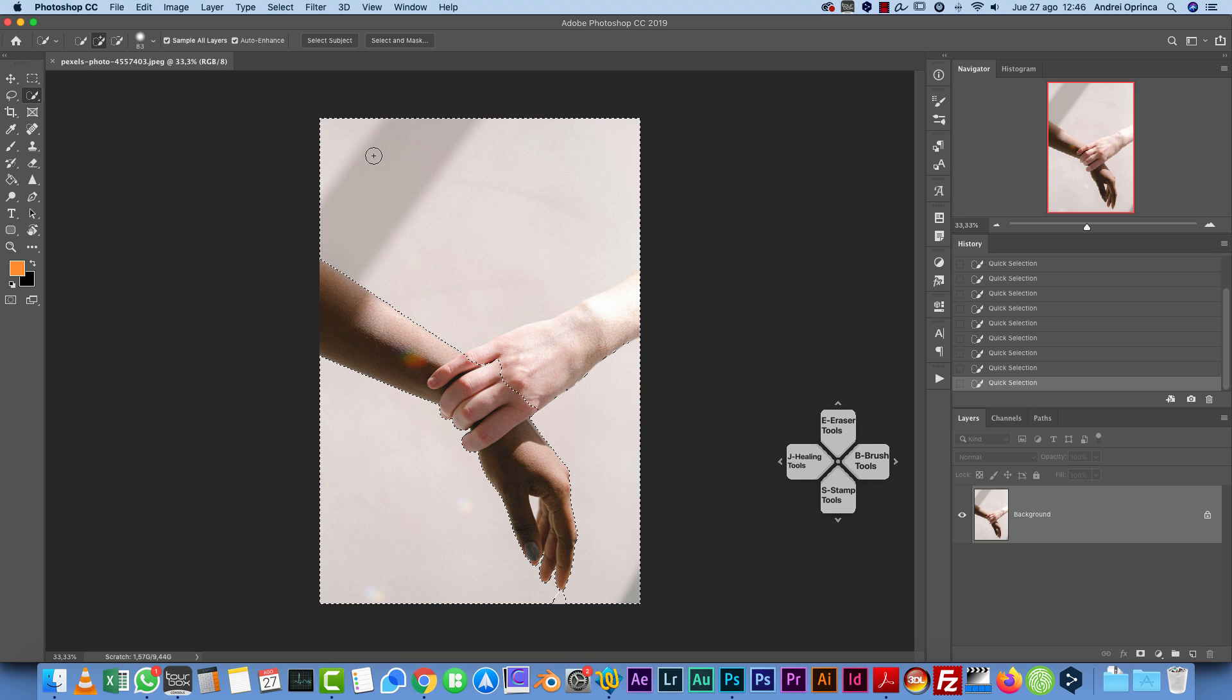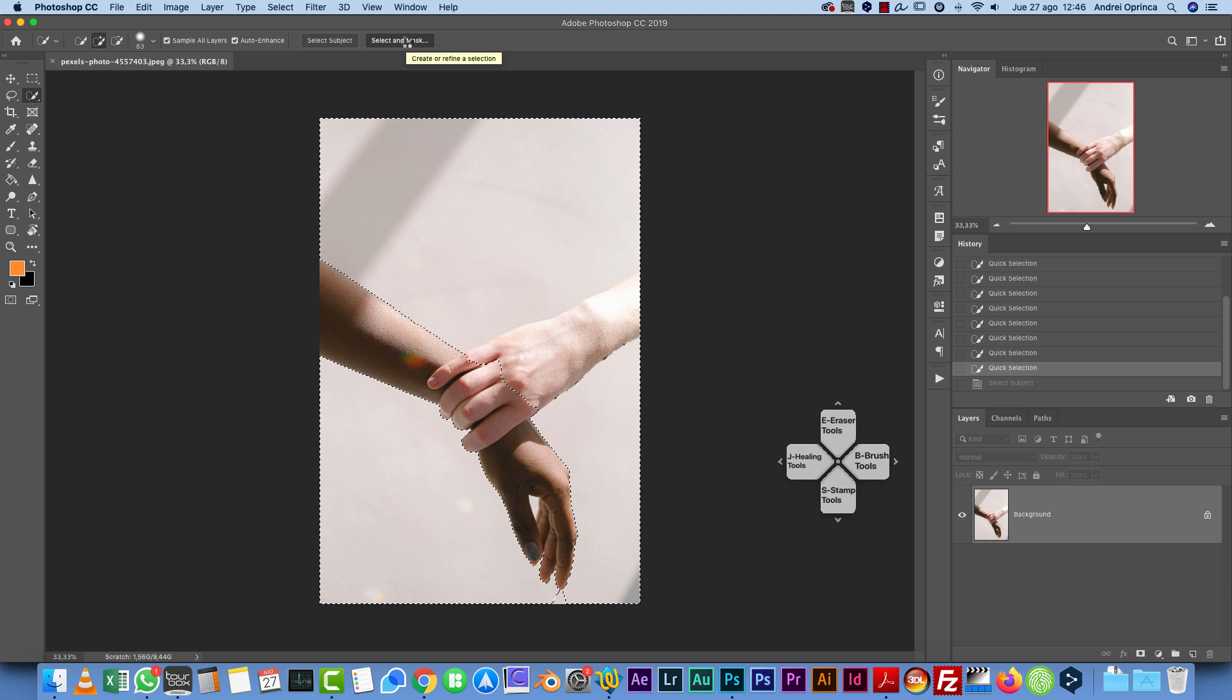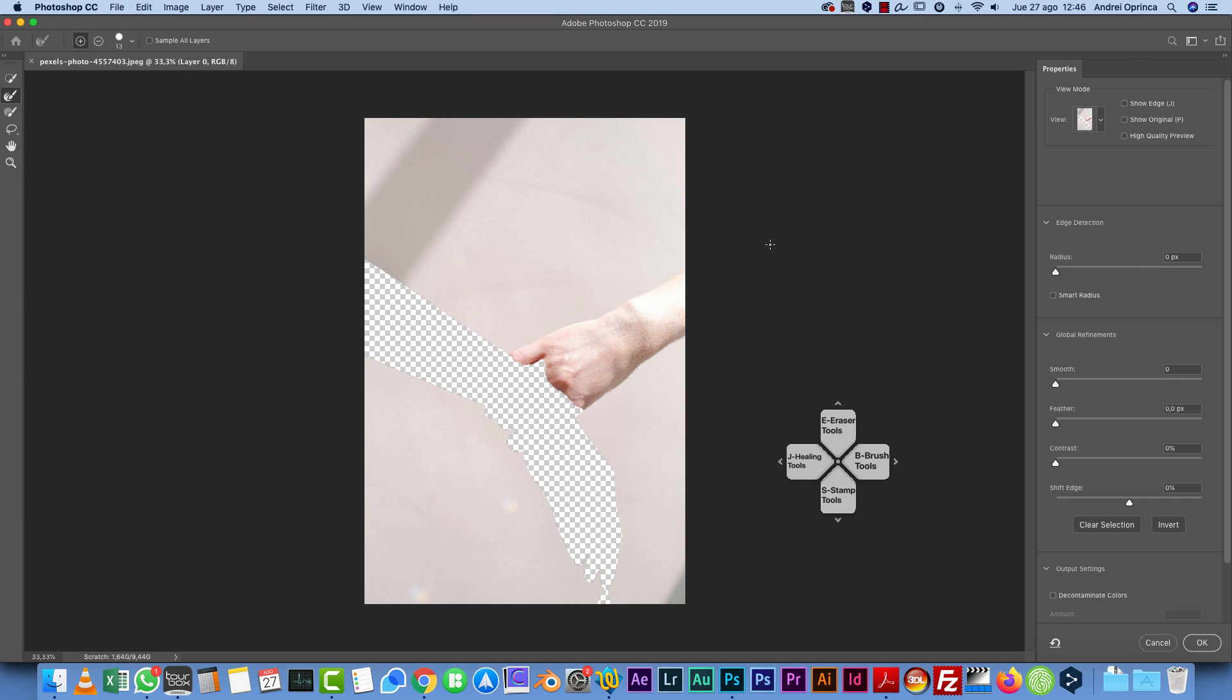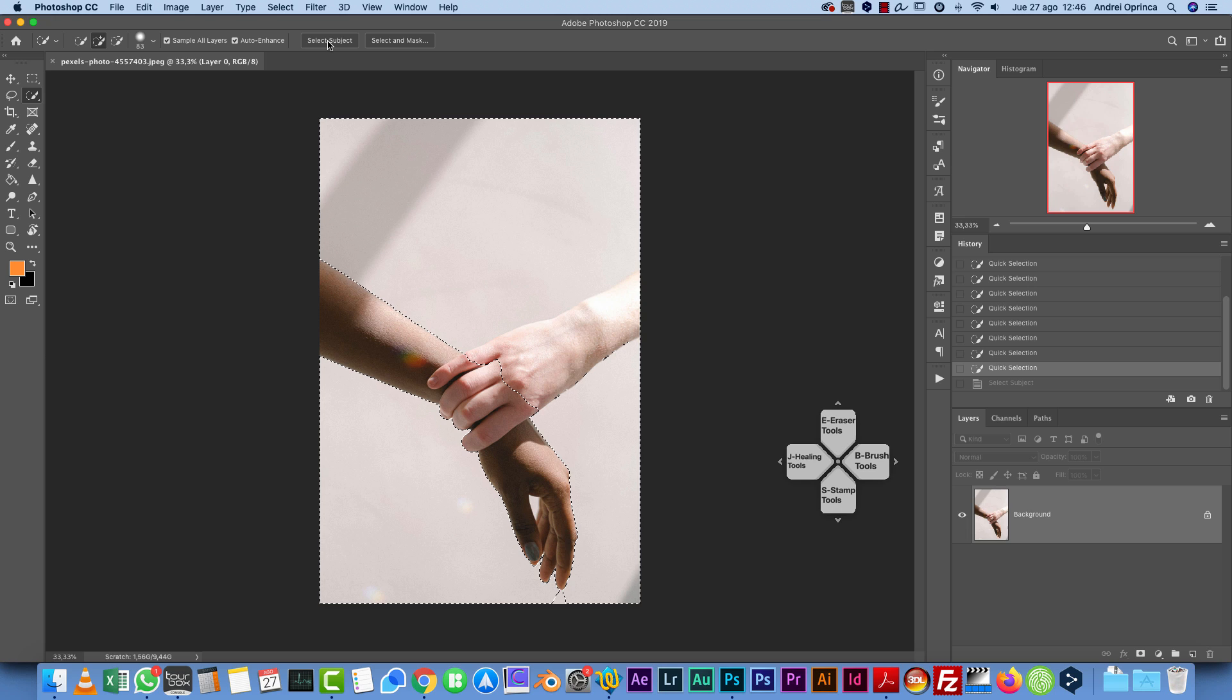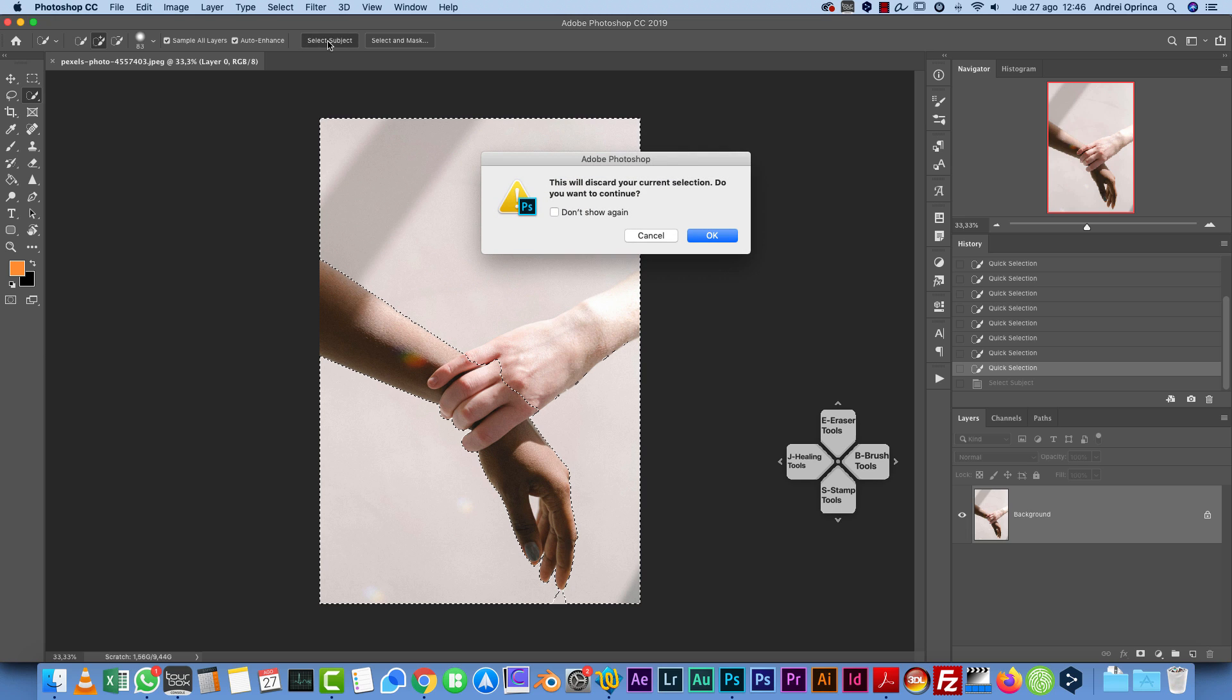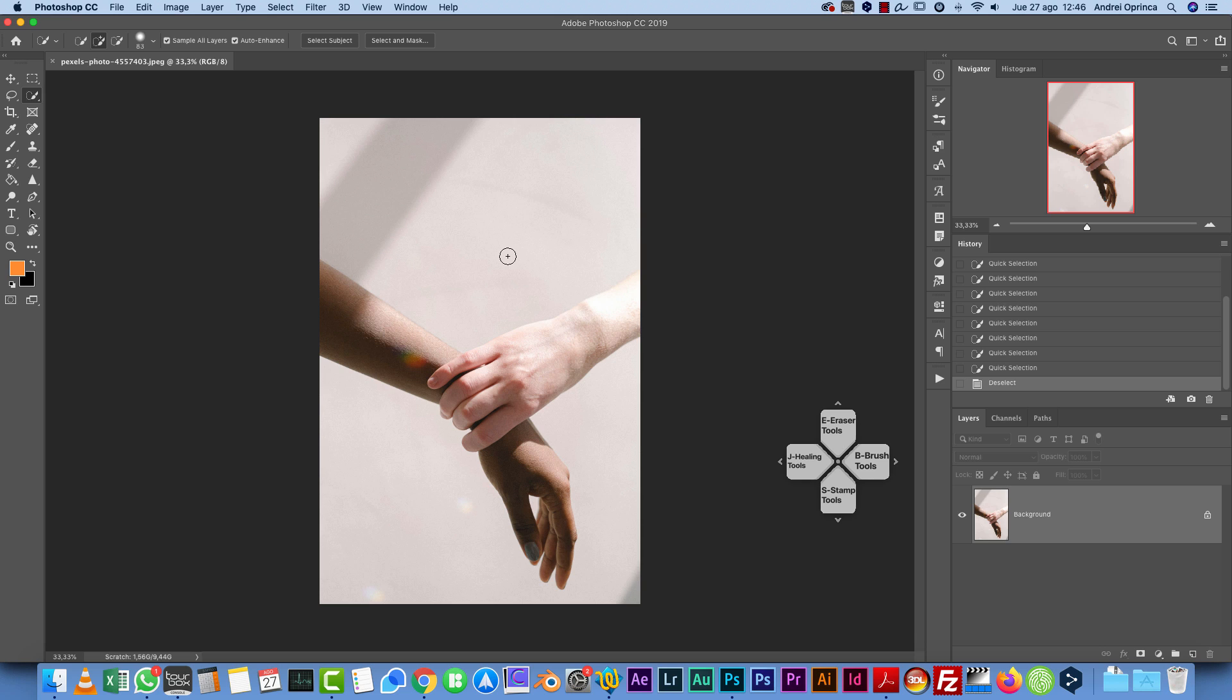Also, you have two icons. Select and Mask is a quick access to the refined mask options, so you can click it from here. Or Select Subject, which I think is a new addition to Photoshop and helps it select people, I think. That's pretty much all I can say about the Quick Selection Tool.